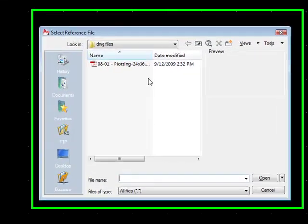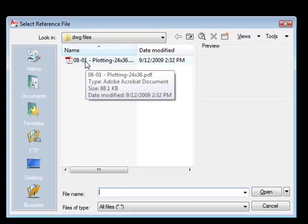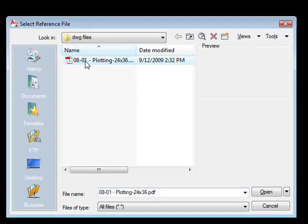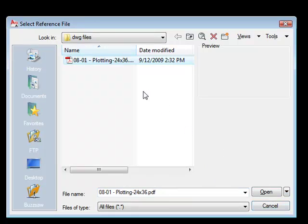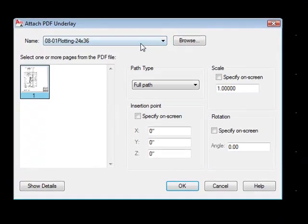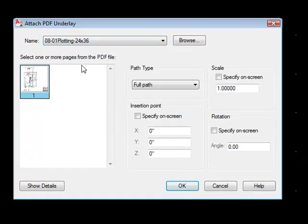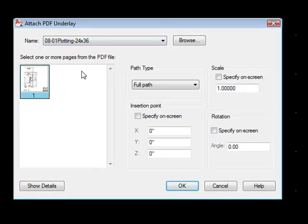And here we are. Here we have our PDF file that we created earlier. So I'm going to select it the same way that I would attach a drawing that I would X reference or an image that I want to bring in. So I'm going to tell it to open, and we get this dialog box for the attach PDF underlay. And we can see that we have a few options.